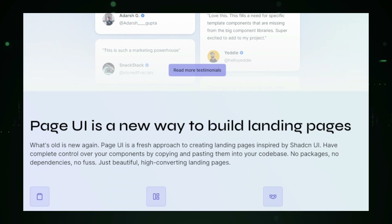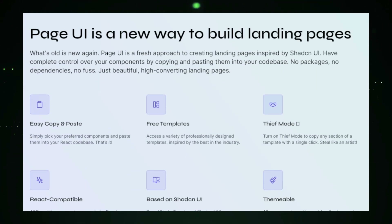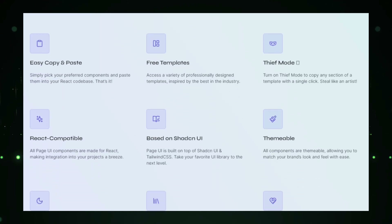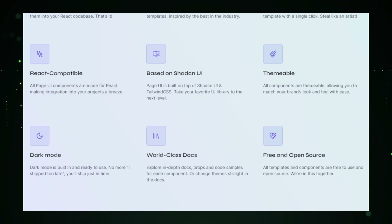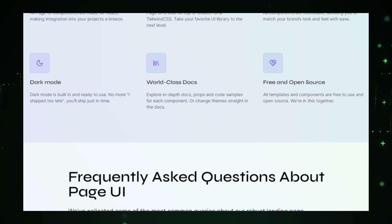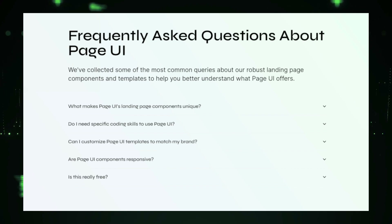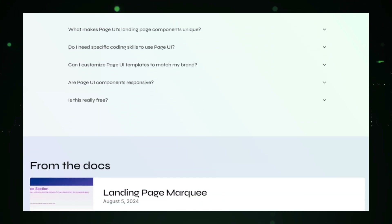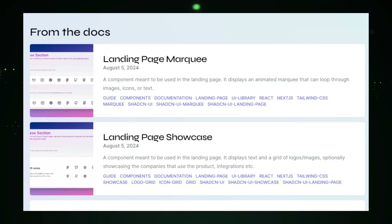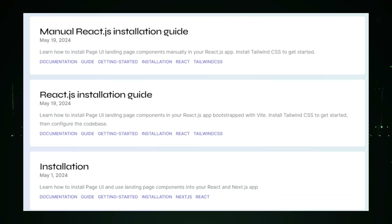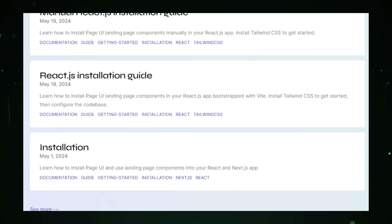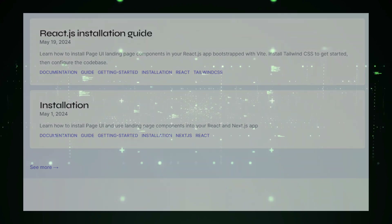One of the key advantages of Page UI is its focus on responsive design. All components are built to look great on any device — desktop, tablet, or mobile — ensuring that your landing page delivers a seamless user experience no matter how visitors access it. Using Page UI, you can save time, boost conversions, and maintain a consistent look across your website. It's perfect for marketers, entrepreneurs, and small business owners who want landing pages that are not only visually appealing but also highly effective, empowering you to create pages that convert with professional-grade components designed to drive results.